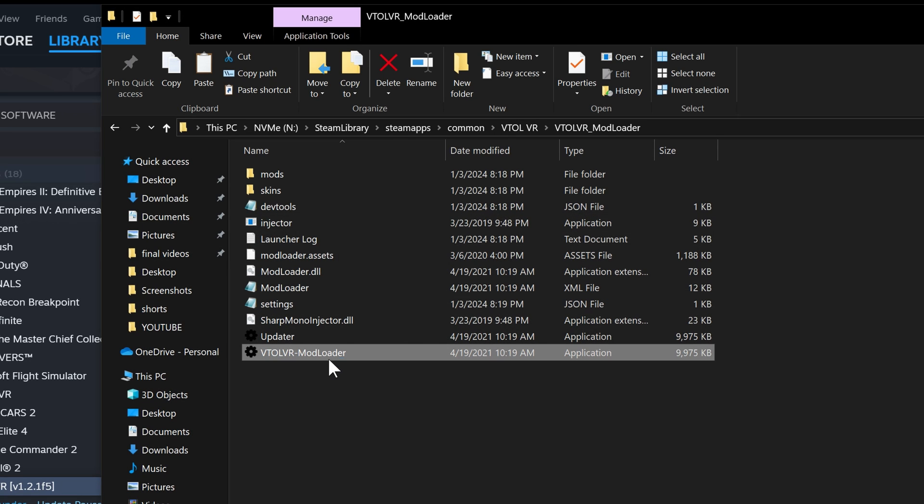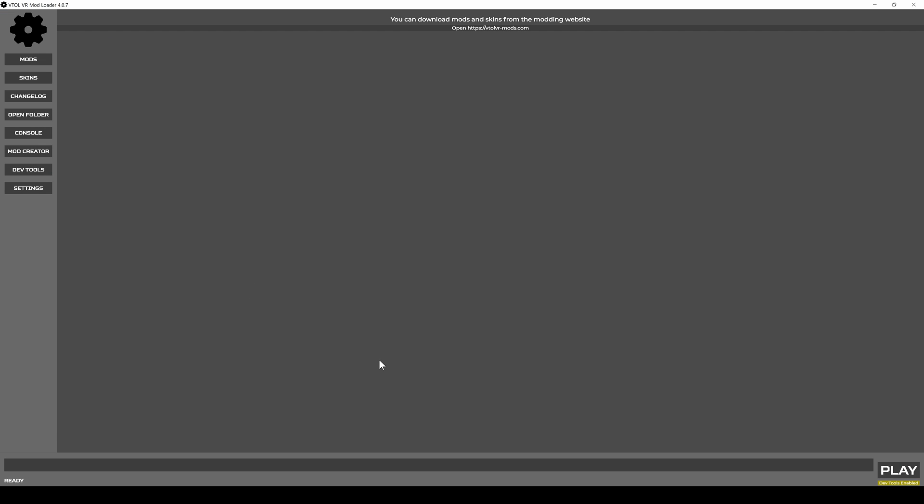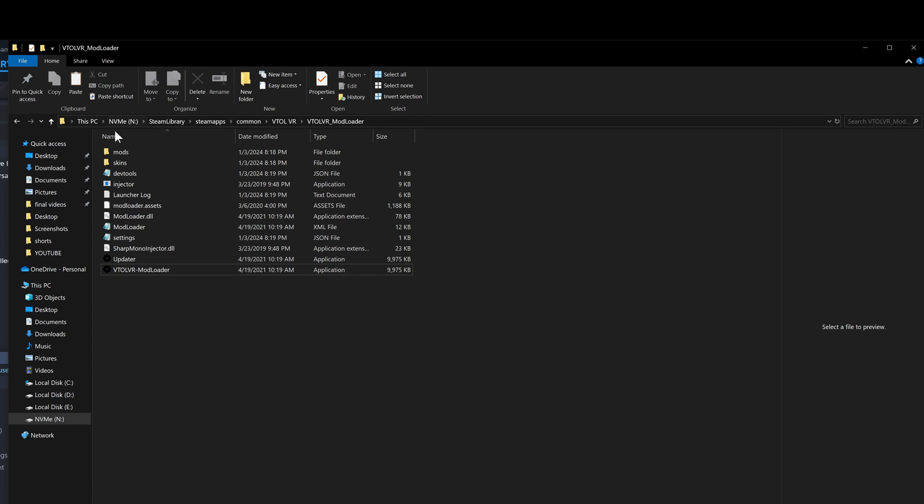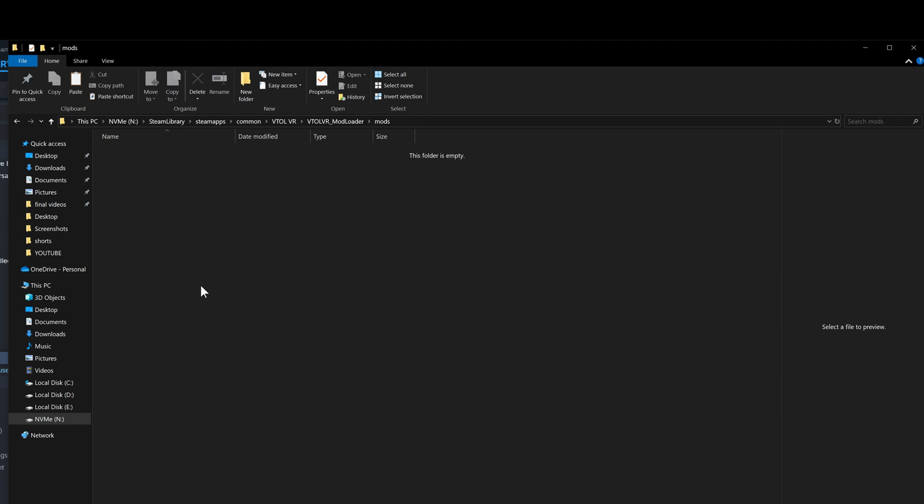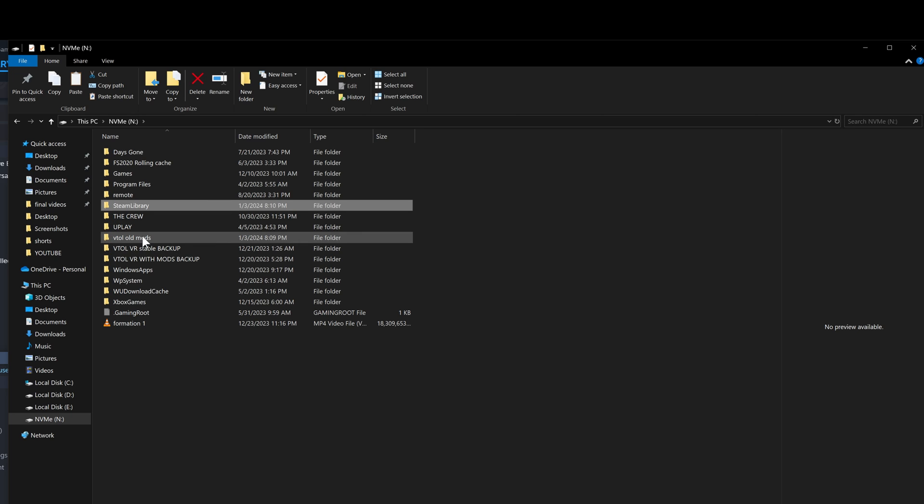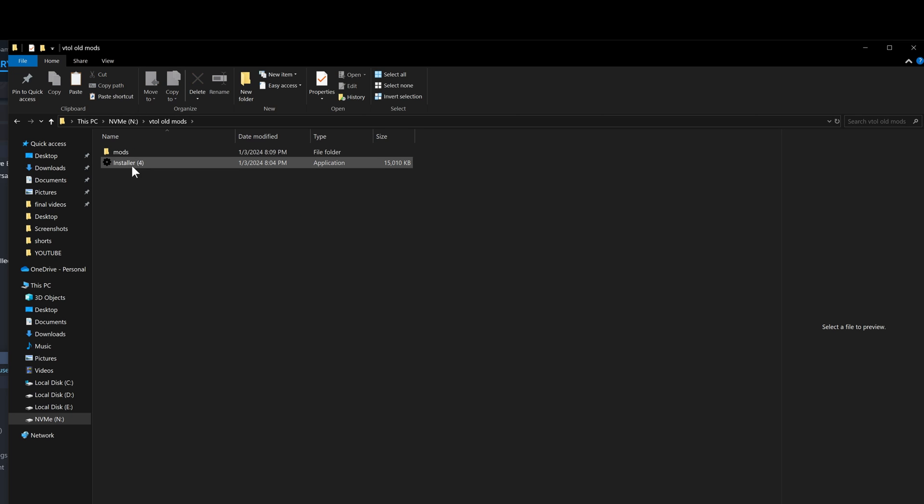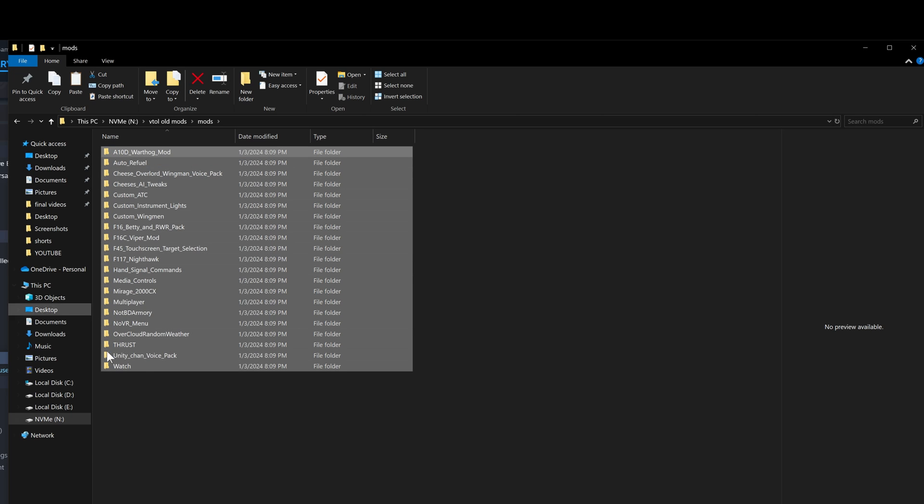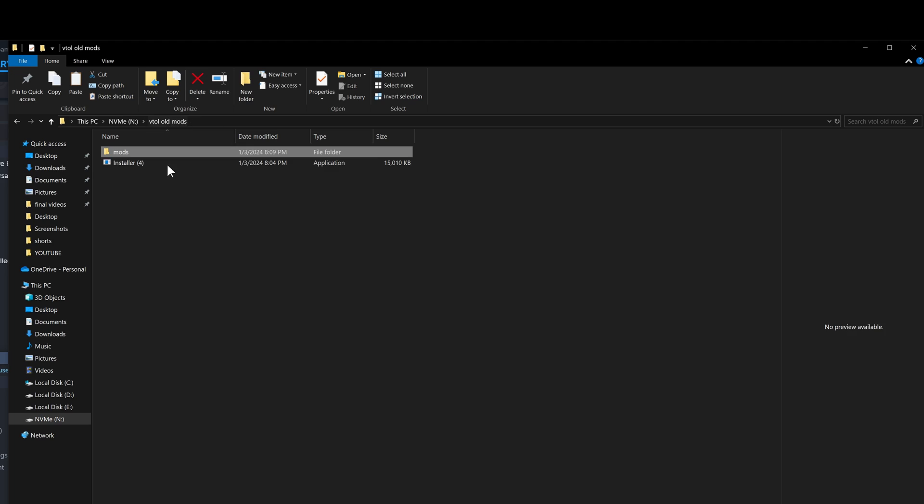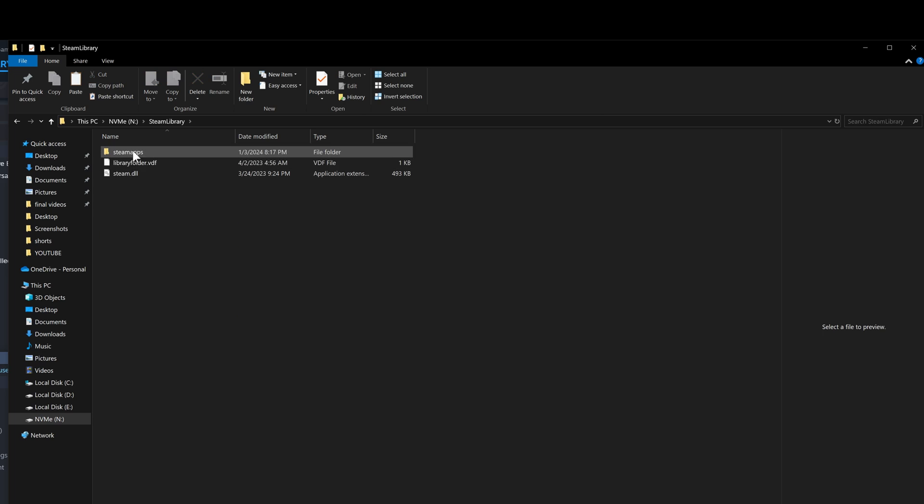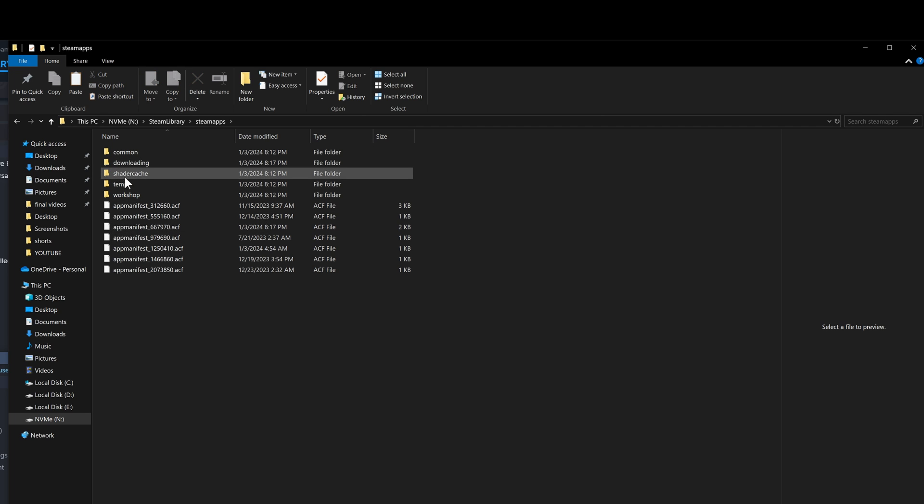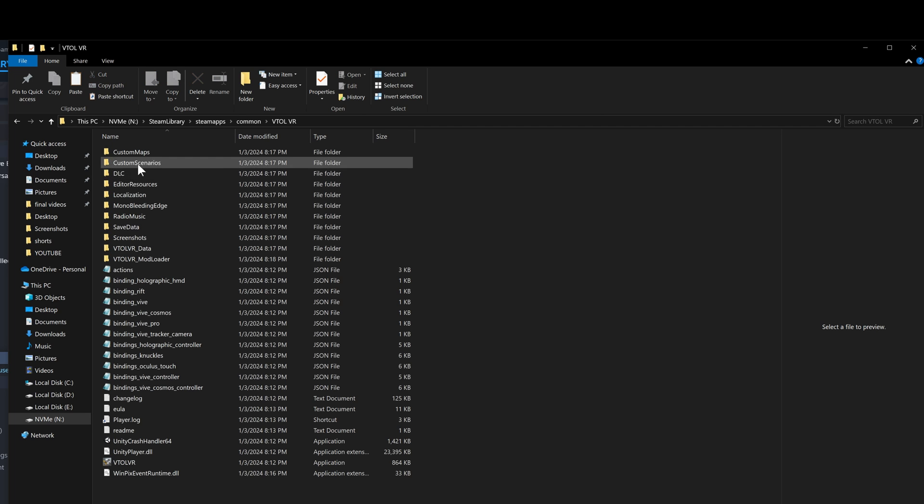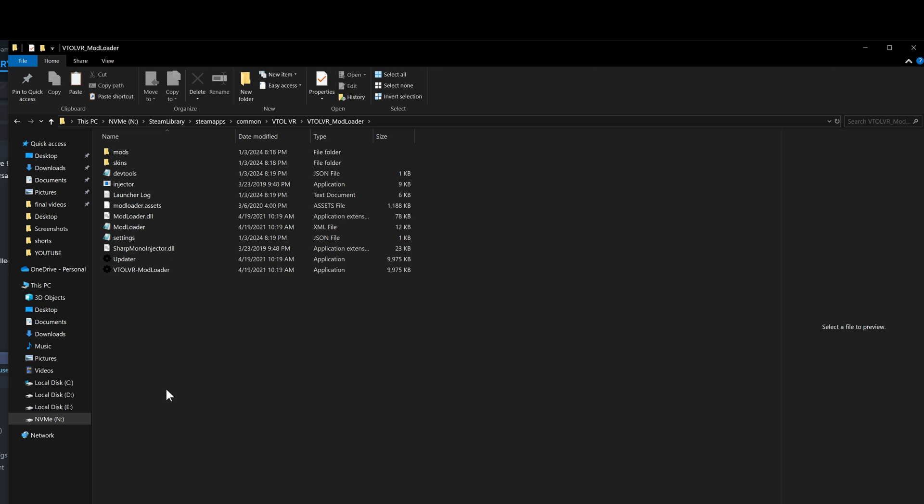But you don't have the mods, so you gotta paste all the mods over here. Go back to your old mods, either copy these or just copy the whole mods folder, and paste it where the mods folder needs to be, that is over here.